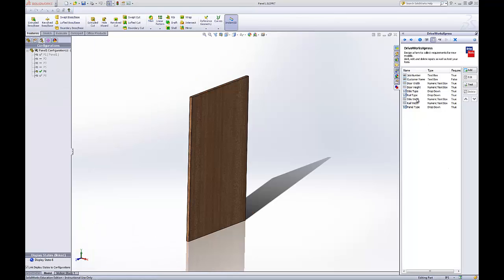I skipped ahead. Filled them all out to save a little time. I put door width in. Gave it a minimum, maximum value. Door height. Same thing in numeric text box. Min, max value.